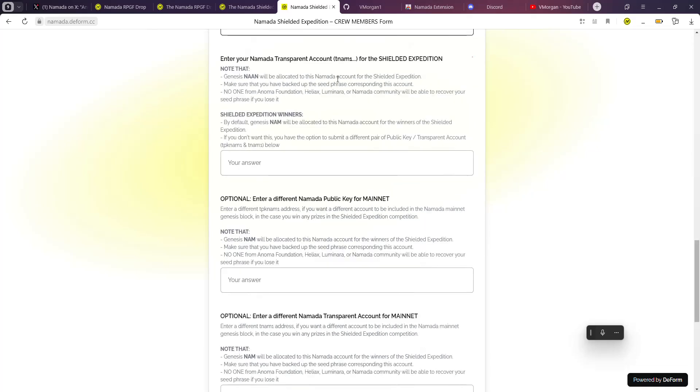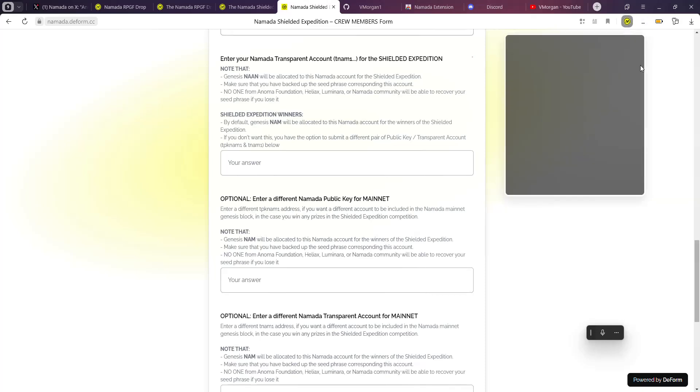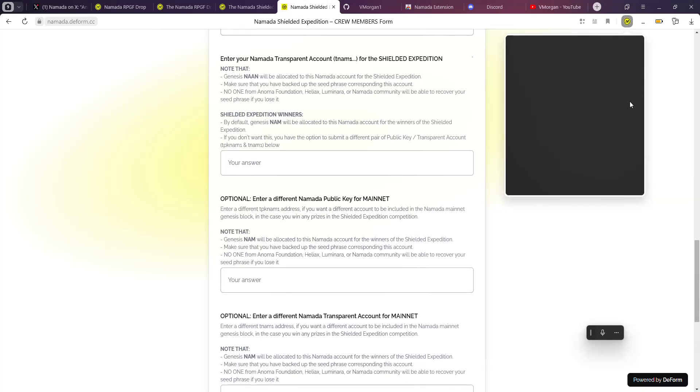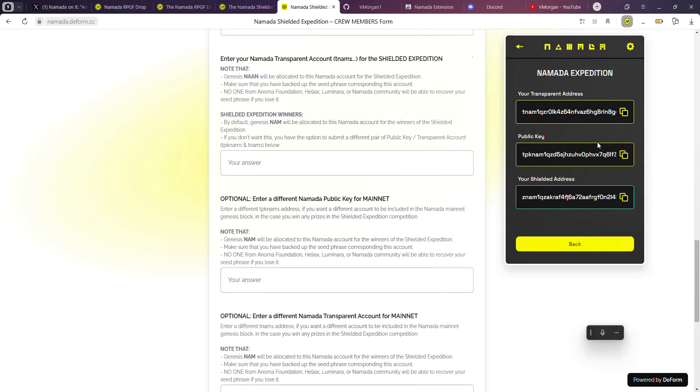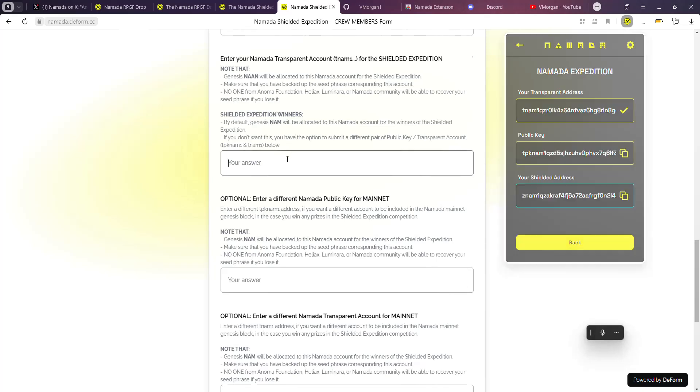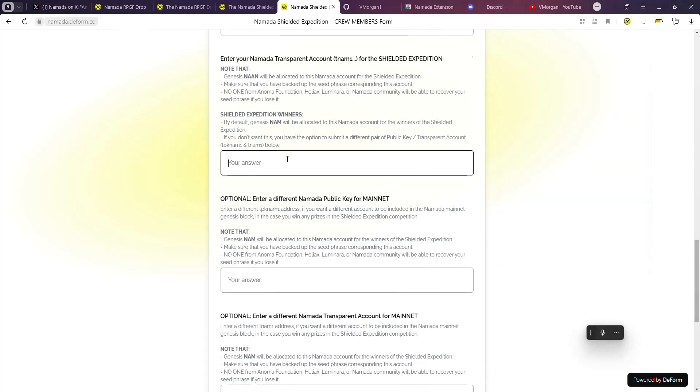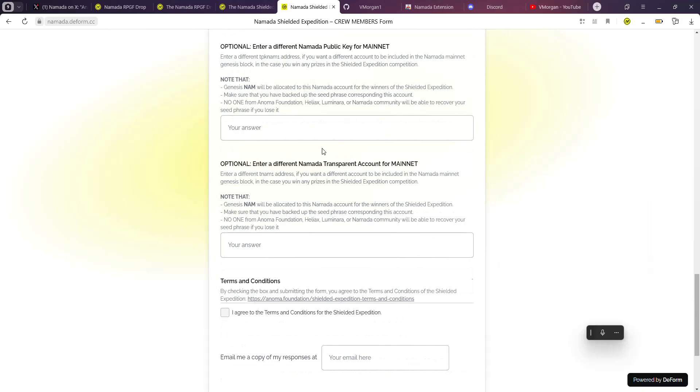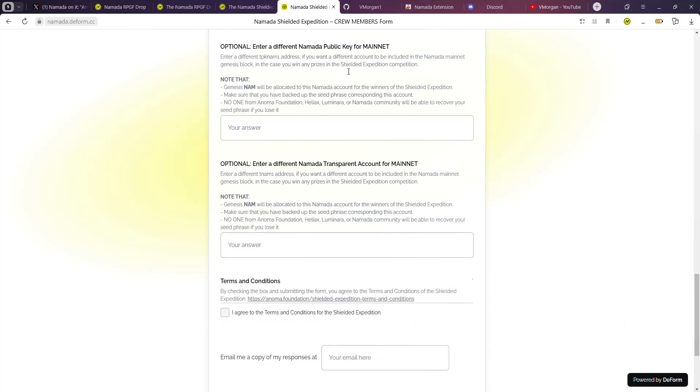You're also going to need your Namada transparent account. You can go over to your wallet again, view keys, copy your transparent account address, and then paste it there.